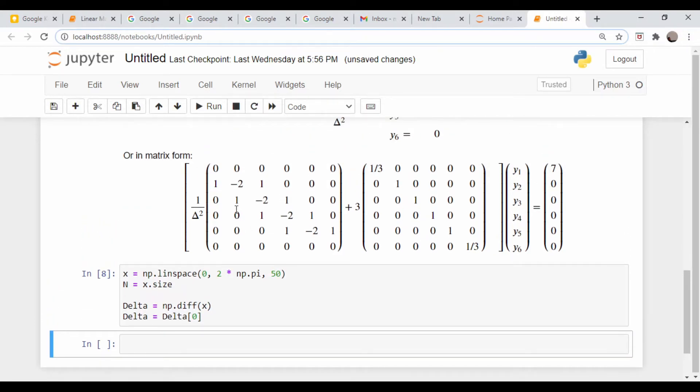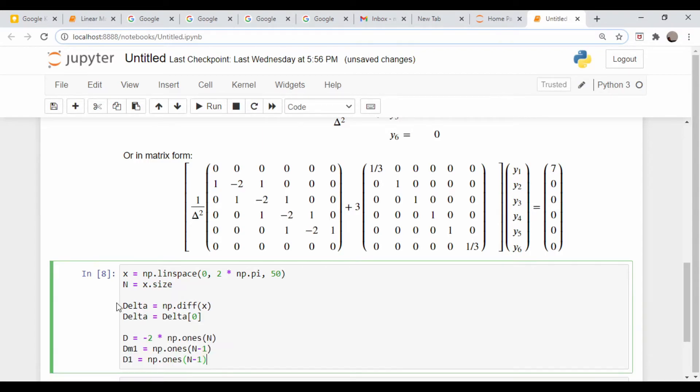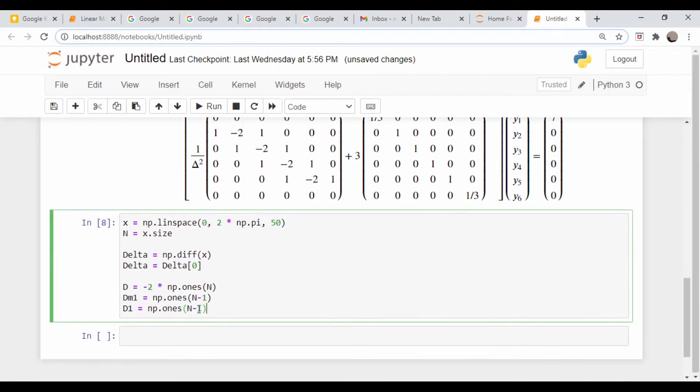In the interest of time, we need to make vectors for each of these diagonals. We need a vector of length n that has the -2s, and then two vectors of all ones that have length n-1.